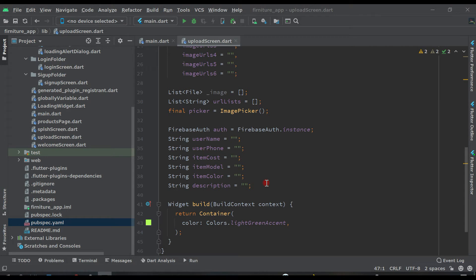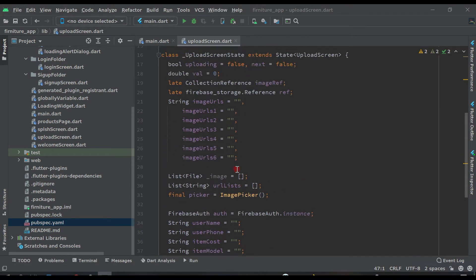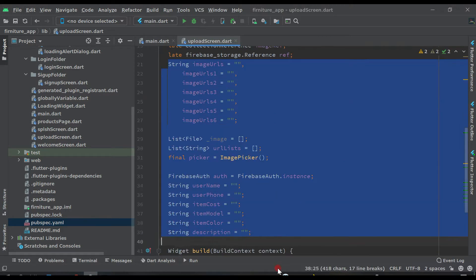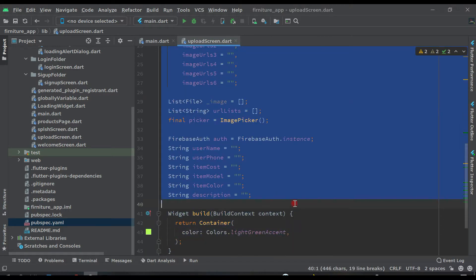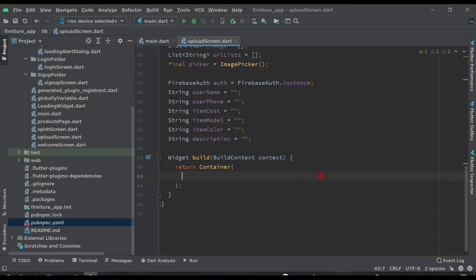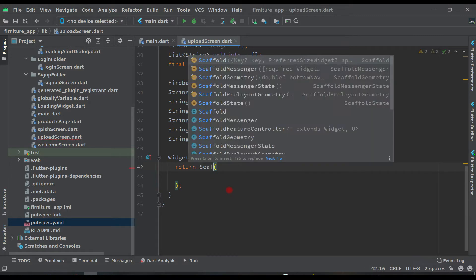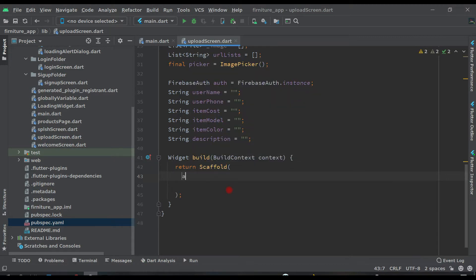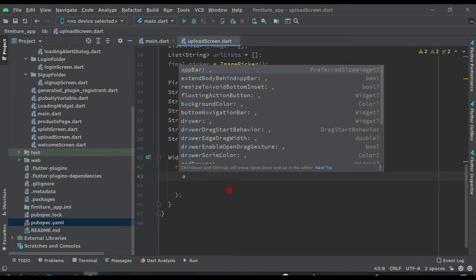Hello guys, welcome back to this course to learn Flutter application development. In the previous video we created all these variables, as you can see on the screen. Now in this video we are going to design our uploading screen. For that, let's remove this color for now, and instead of this container let's return a Scaffold.